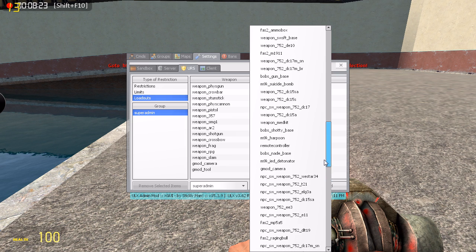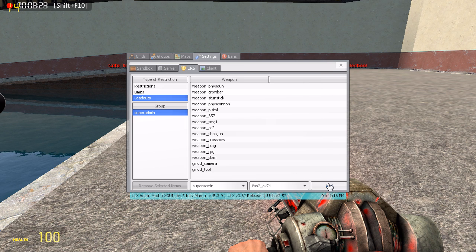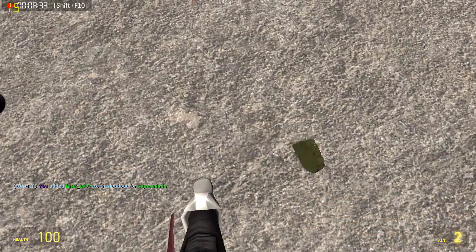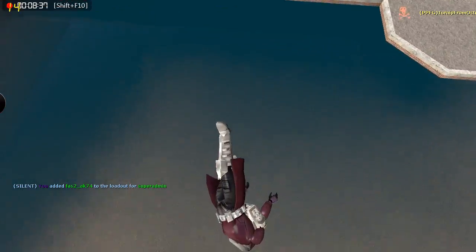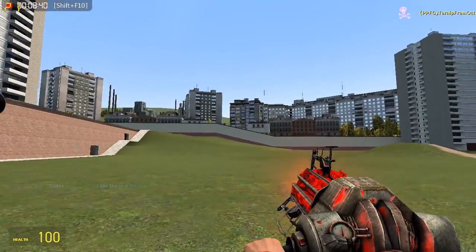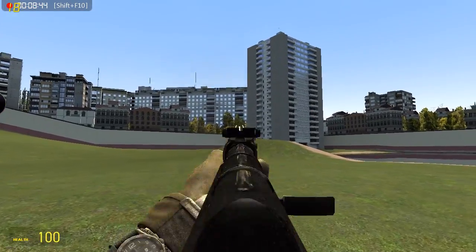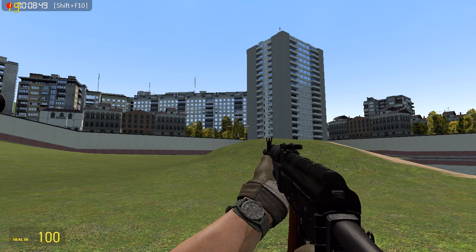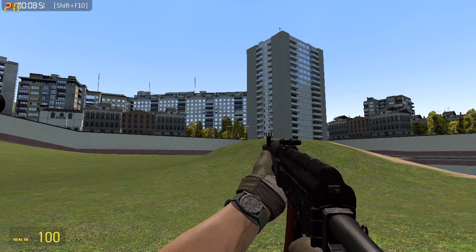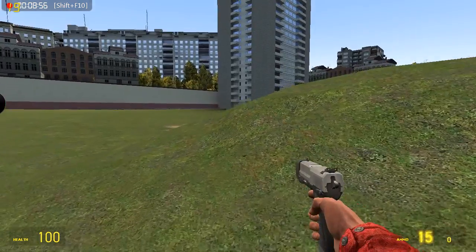So I'm just going to end the video here and I'm going to give myself an AK-74. And that's basically everything — I'll see you guys in the next video, see ya!